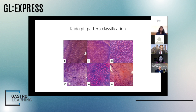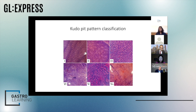With the CUDO classification, pay attention to type 5. Type 5 polyps contain cancer, and type 5N in particular suggests deeply invasive cancer. If you see a completely amorphous area on a polyp, this should be ringing alarm bells when you assess these lesions.